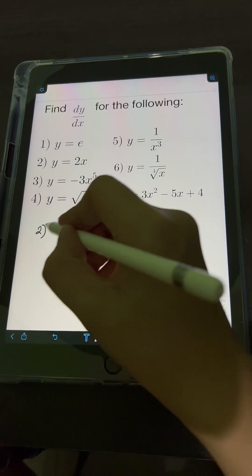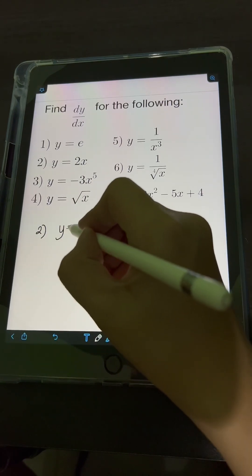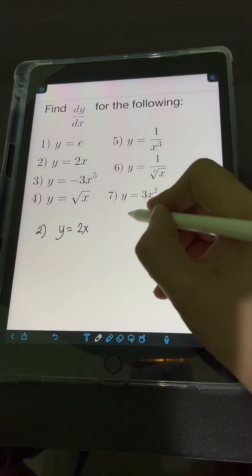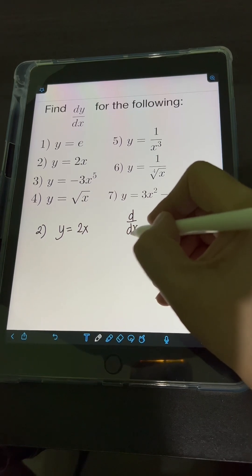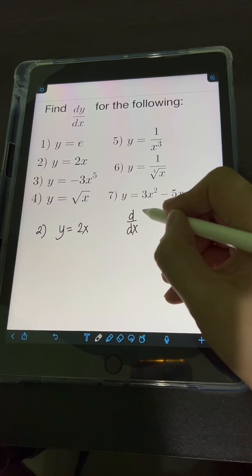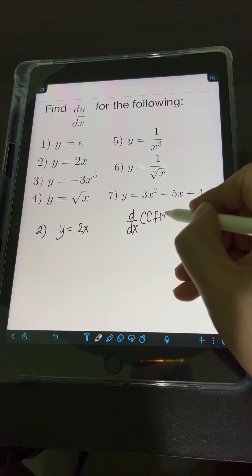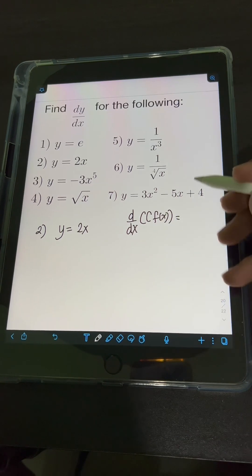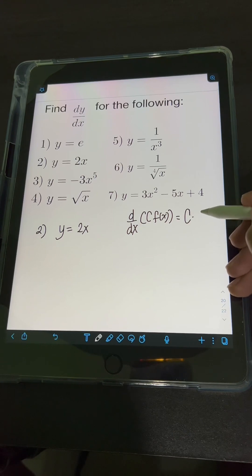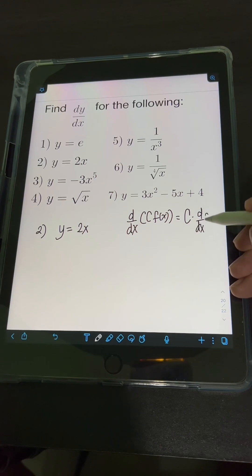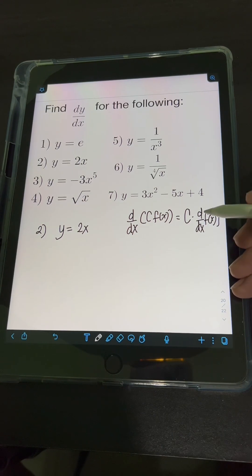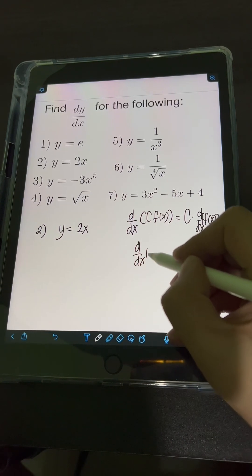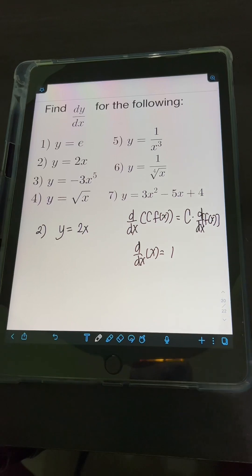For number 2, we have y is equal to 2x. We can apply the formula for derivatives wherein the derivative of any constant c multiplied by any function f of x is just equal to that constant c times the derivative of f of x. Also, the derivative of x is equal to 1.